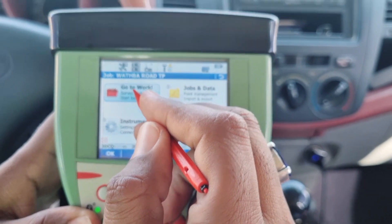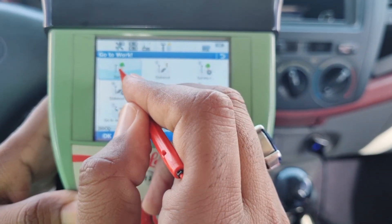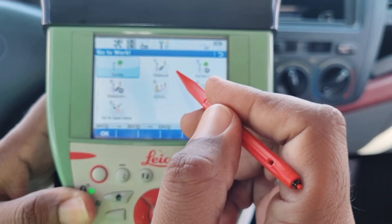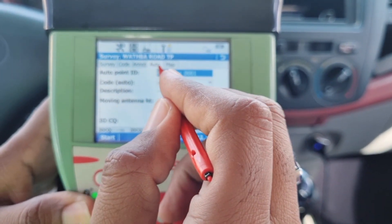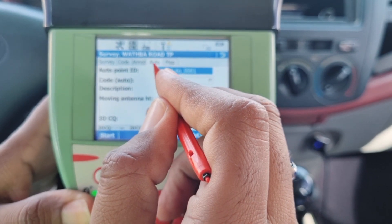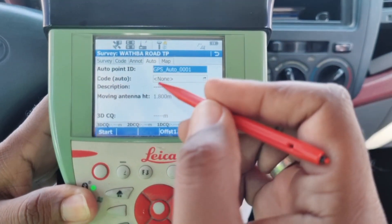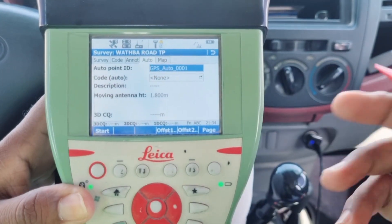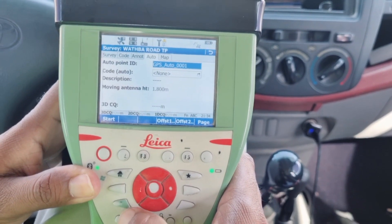Once again we will go to 'Go to Work', then select the Survey option, and following that — as you can currently observe — the Auto option has now become available on the screen.